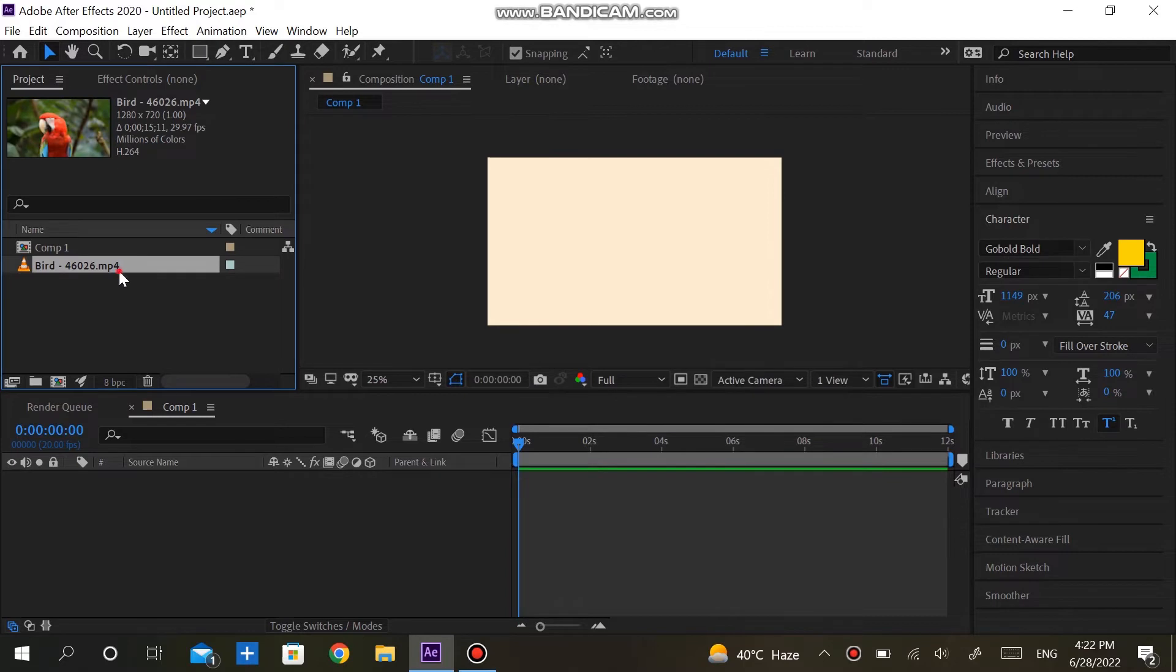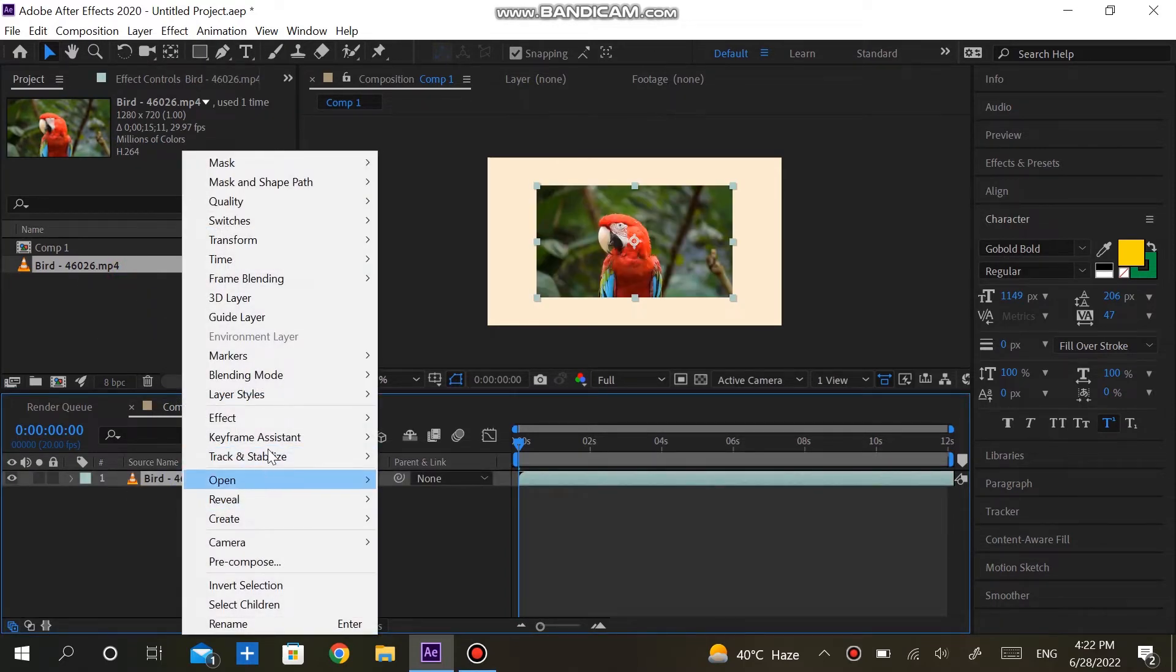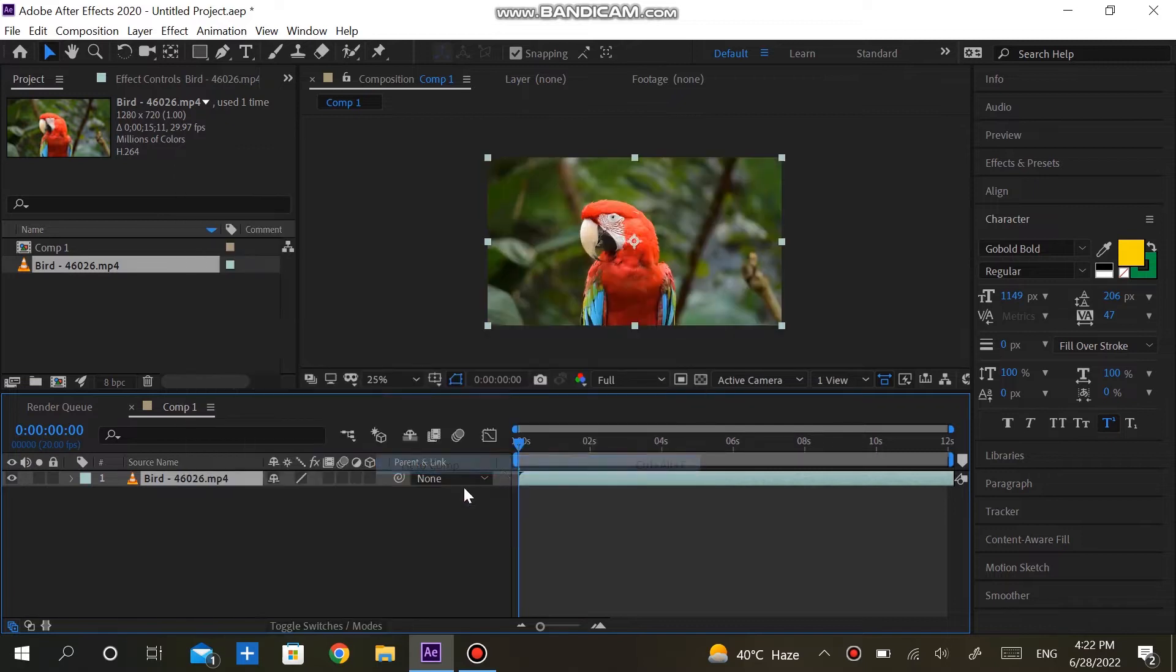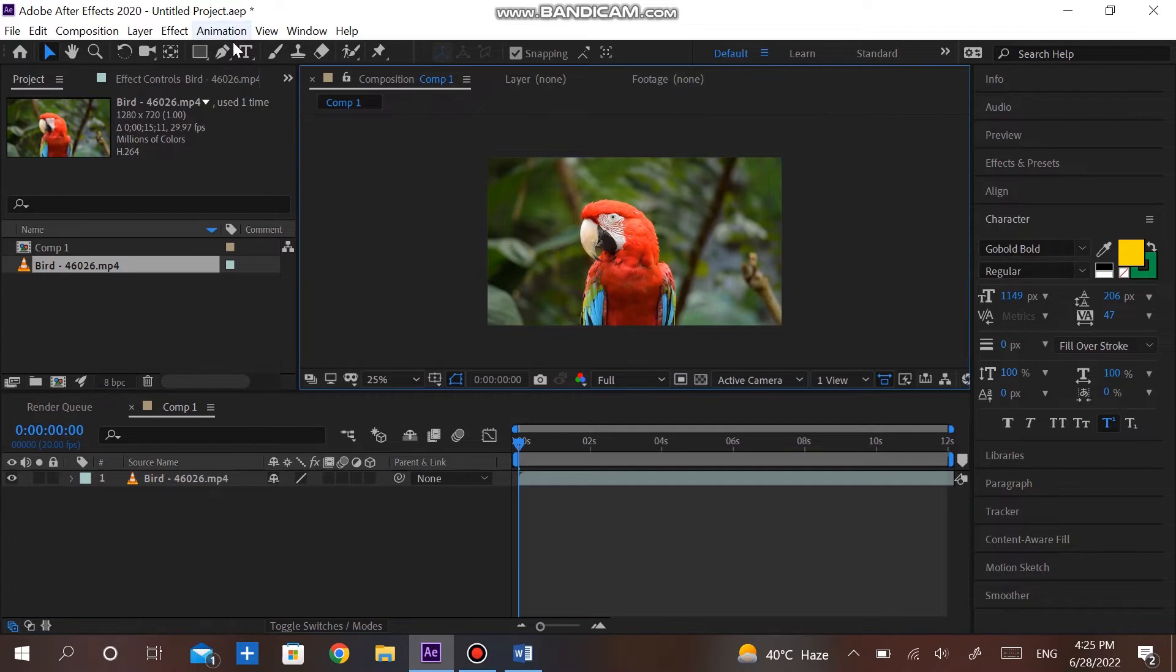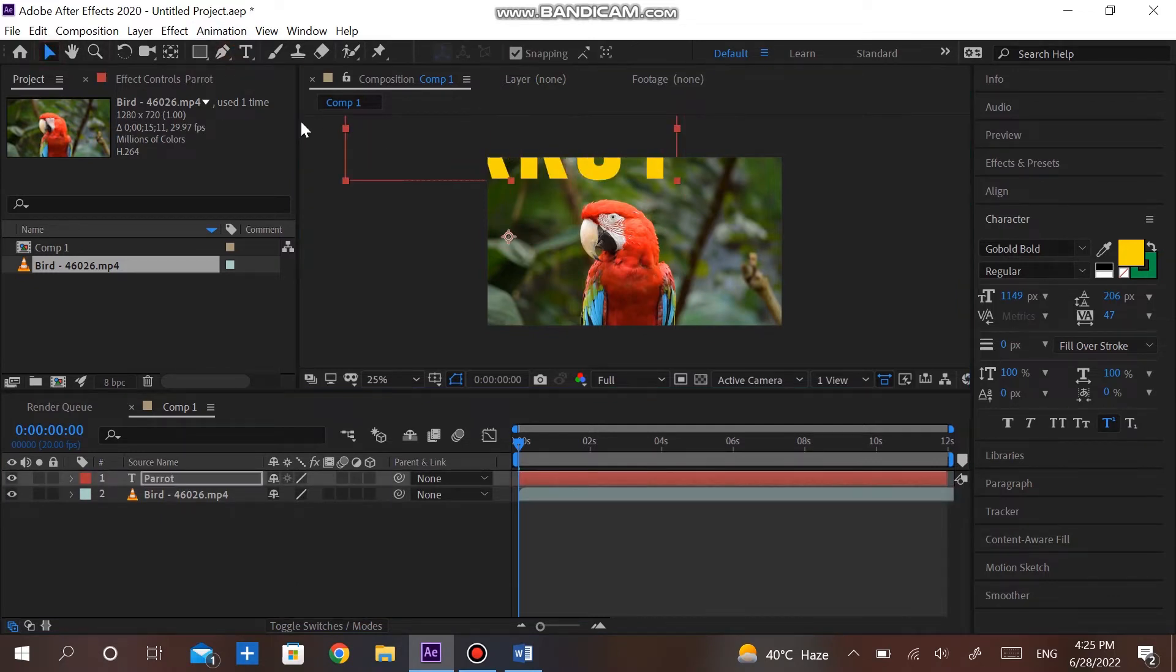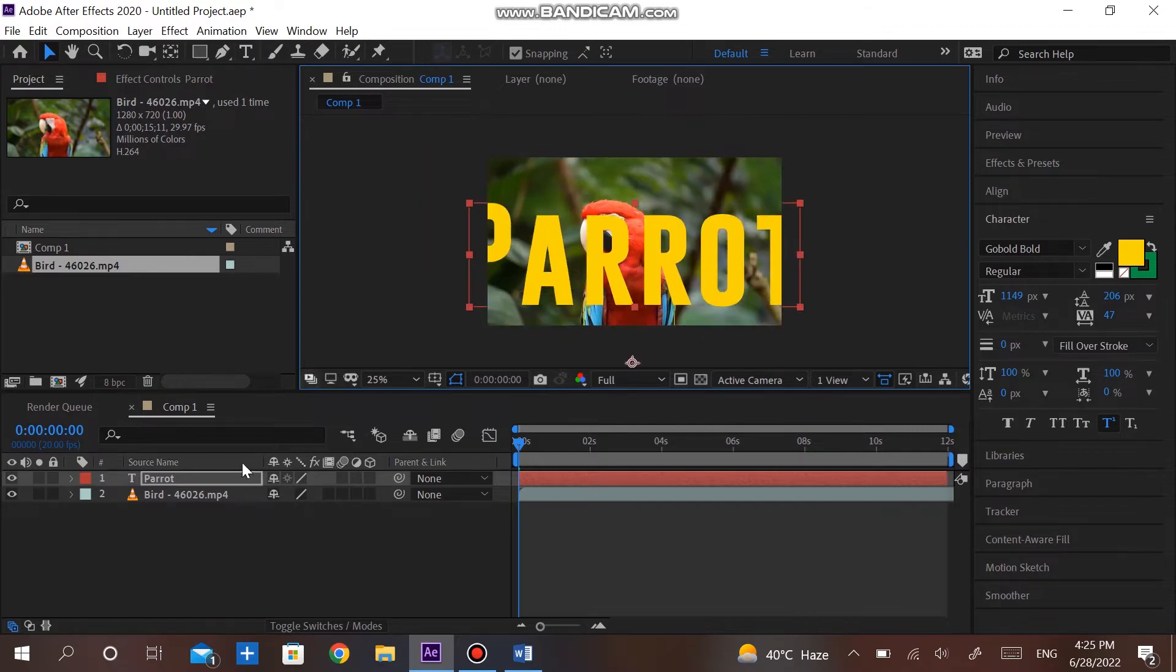Paste the imported video onto the new composition, right-click and go to Transform, and click on Fit to Composition. Type the text that you want. I'm typing 'Parrot'. Make the text bigger and bring the anchor point to the center.